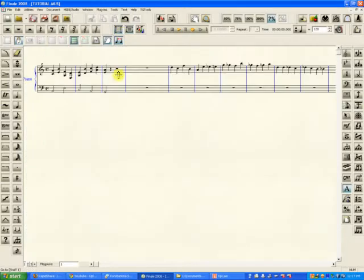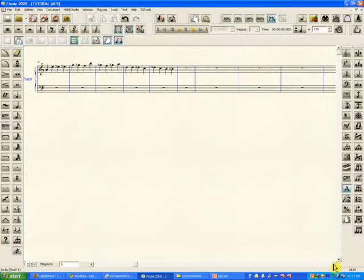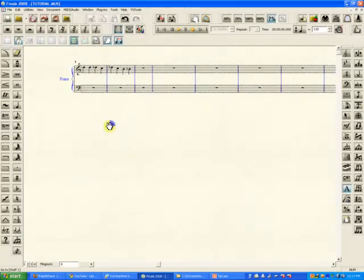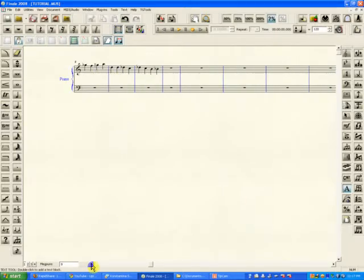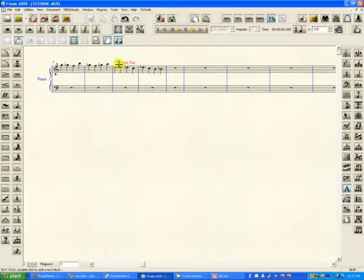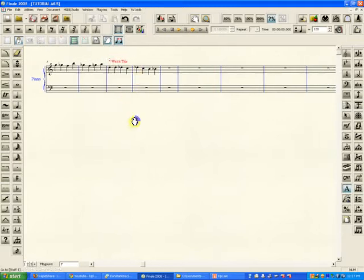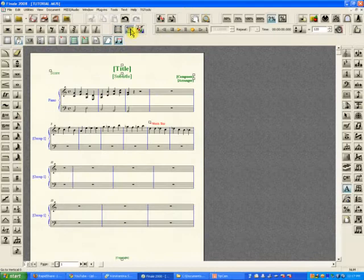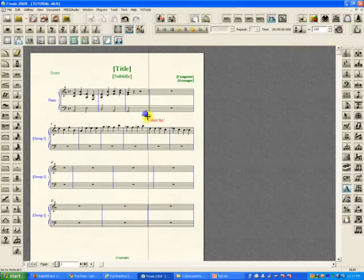We put the same text here, just above measure 9. Now it shows up here, and if it shows up in scroll view, it means it's a measure object. Even if we switch back to page view, it's above measure 9. We can still move it around, but it's part of measure 9.